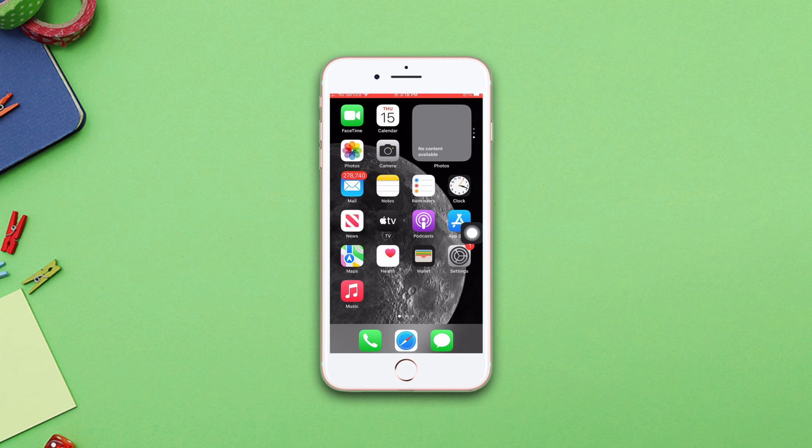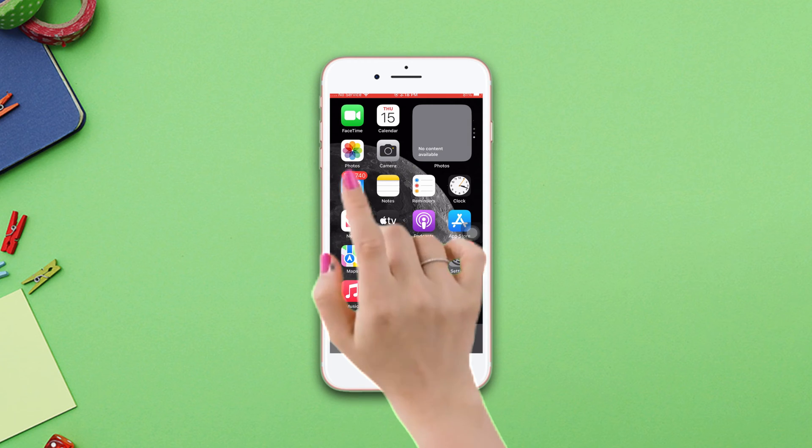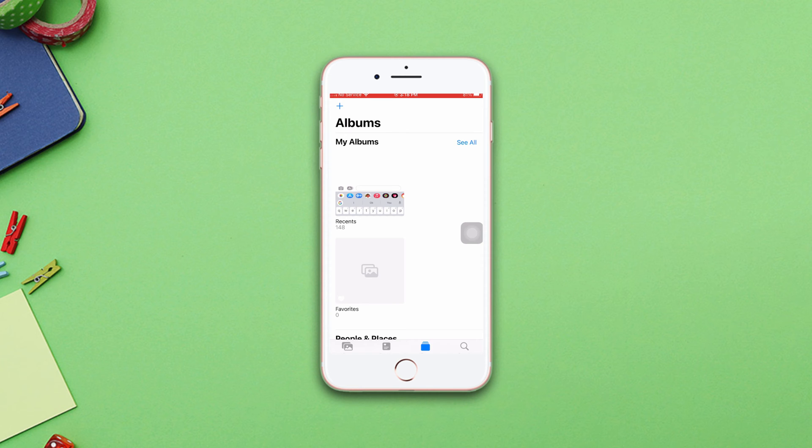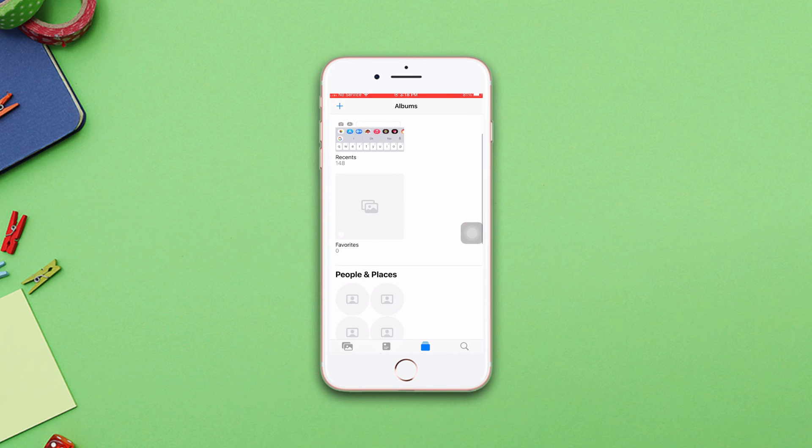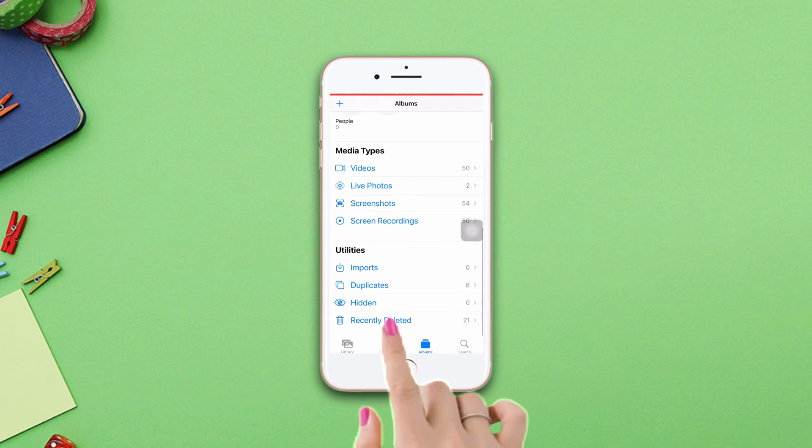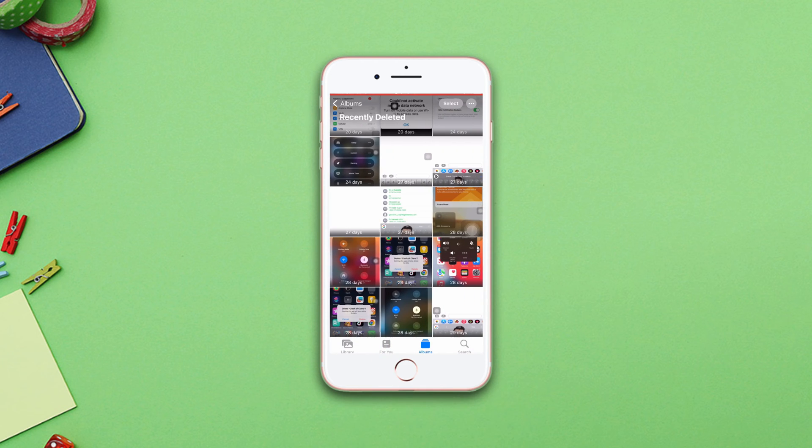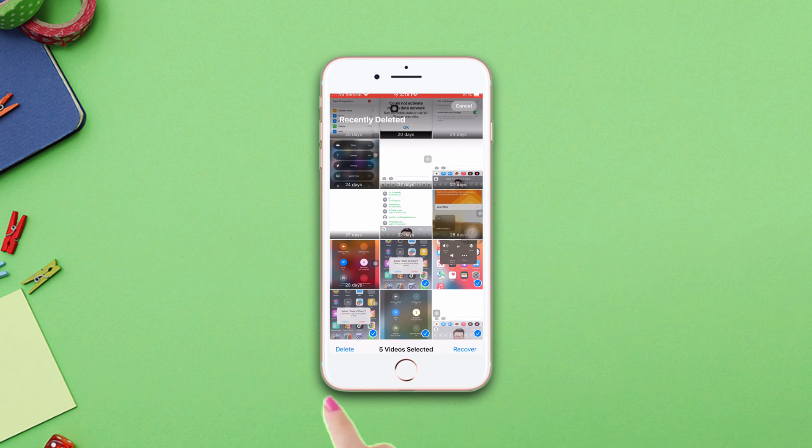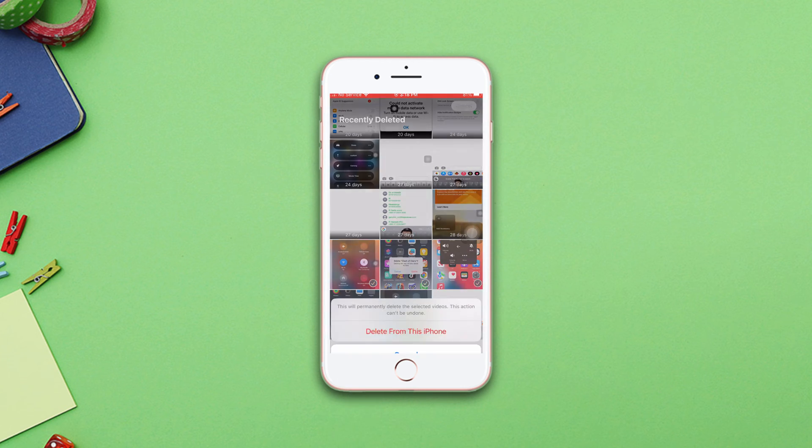Solution one: delete recently deleted photos. Open Photos, tap Albums from the bottom, scroll down, and tap Recently Deleted. Enter your passcode, tap Select from the top, mark the photos you want to delete permanently, then tap Delete, then tap Delete from All Devices.